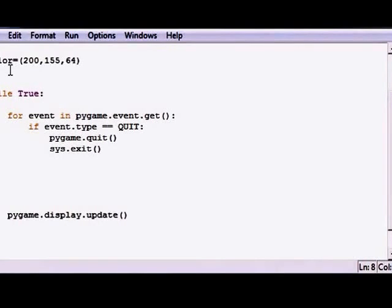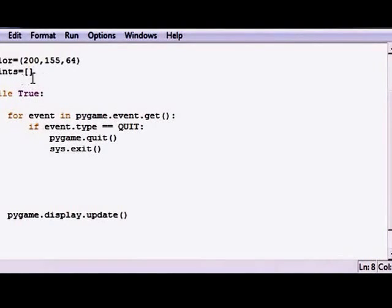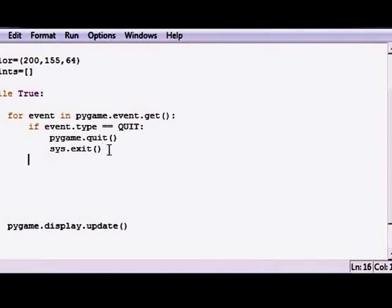What we're going to do is first make an empty list called points and set it equal to this. And this is going to store all the points, both x and y axis.